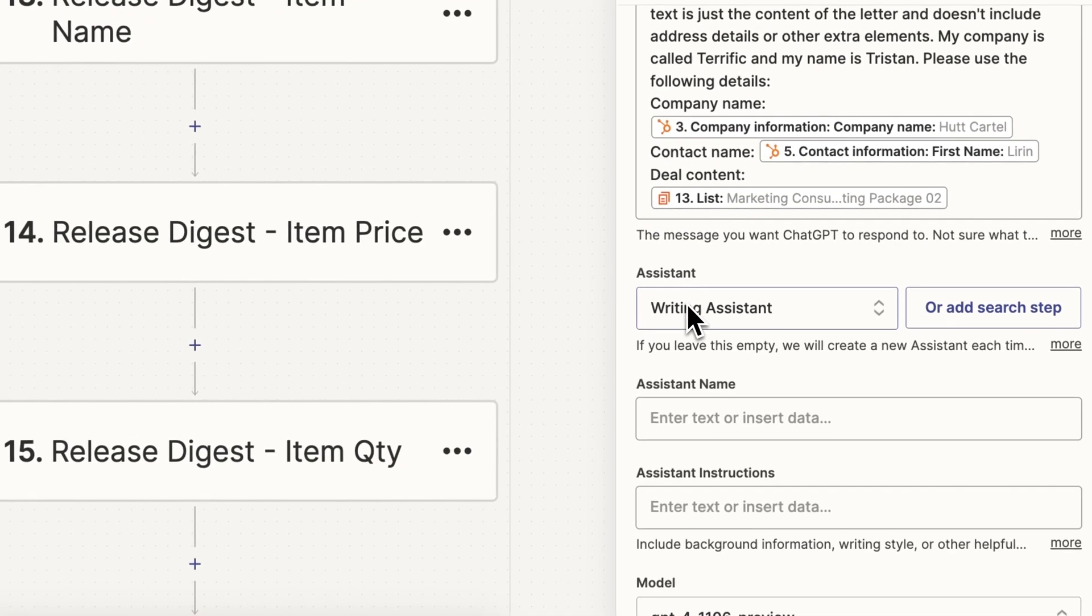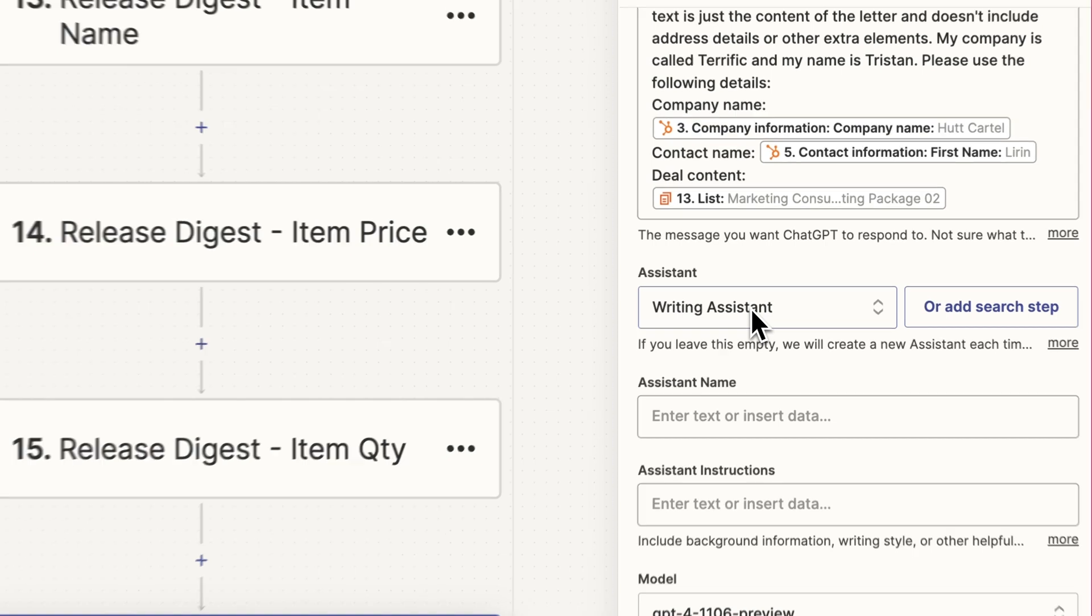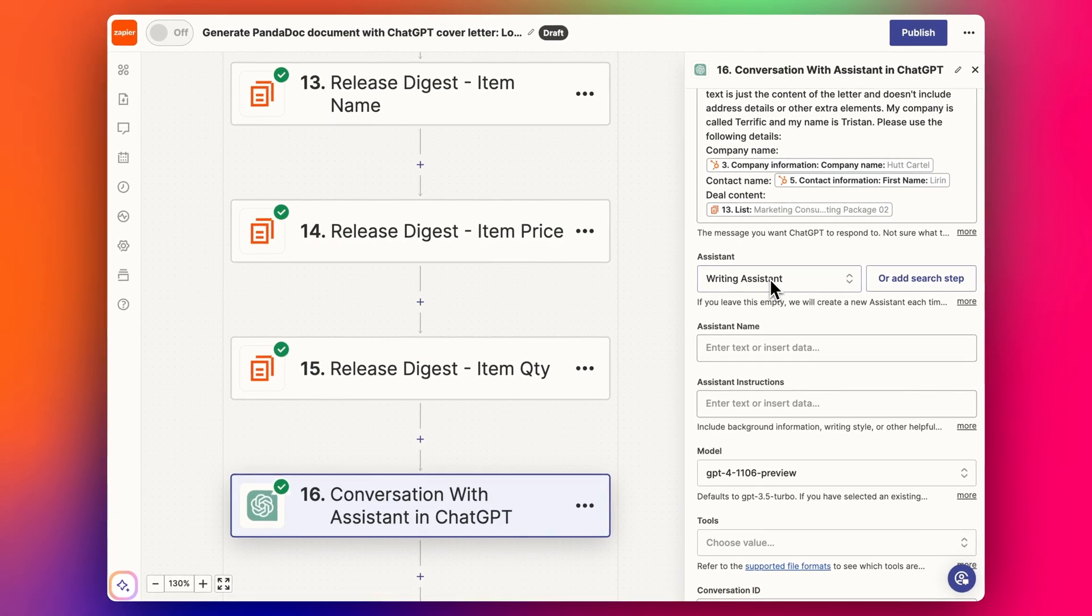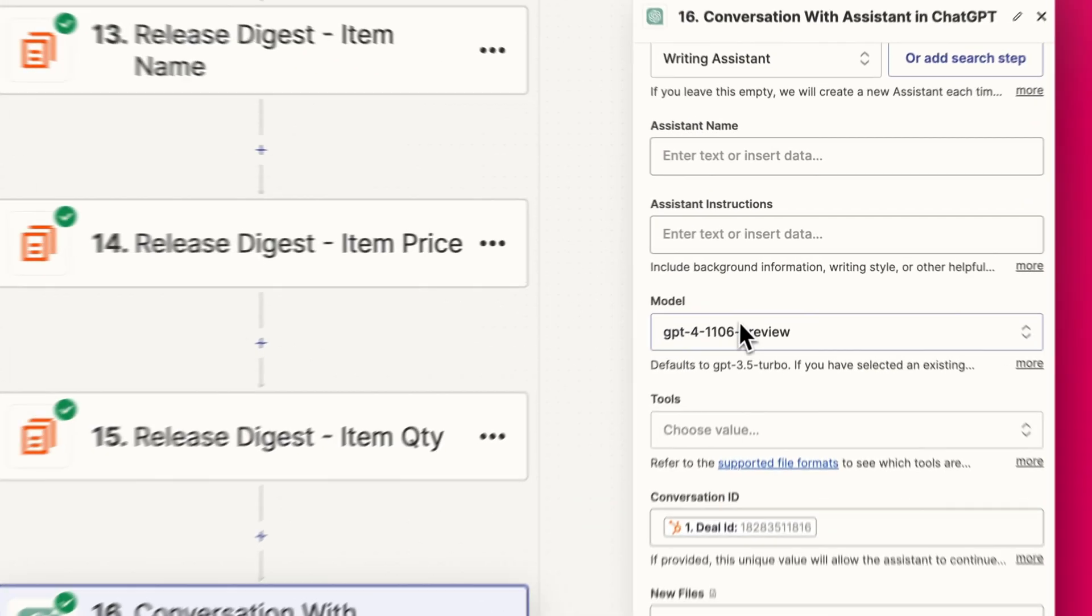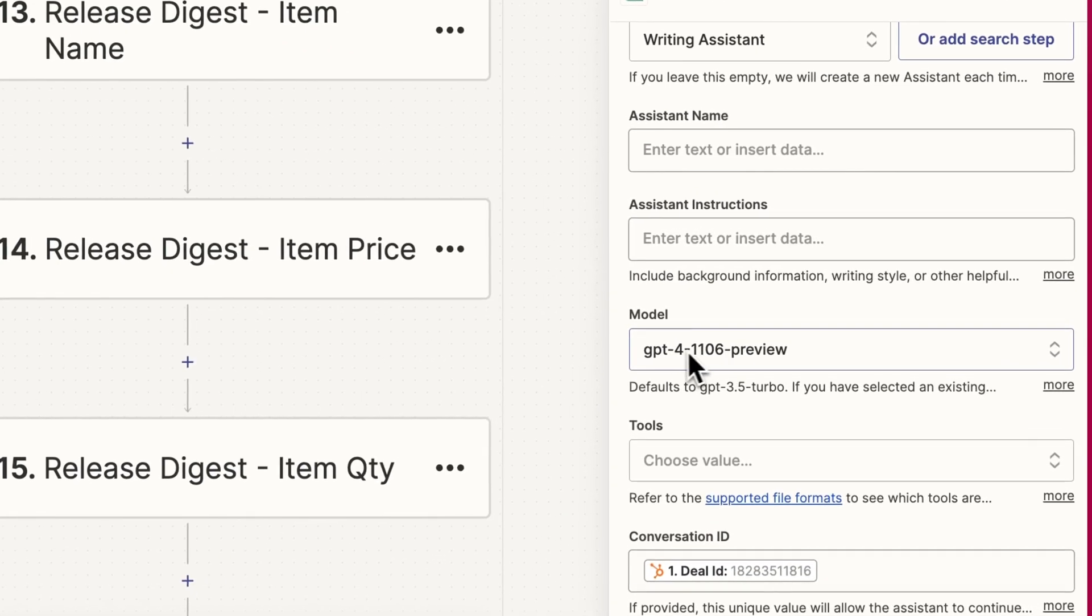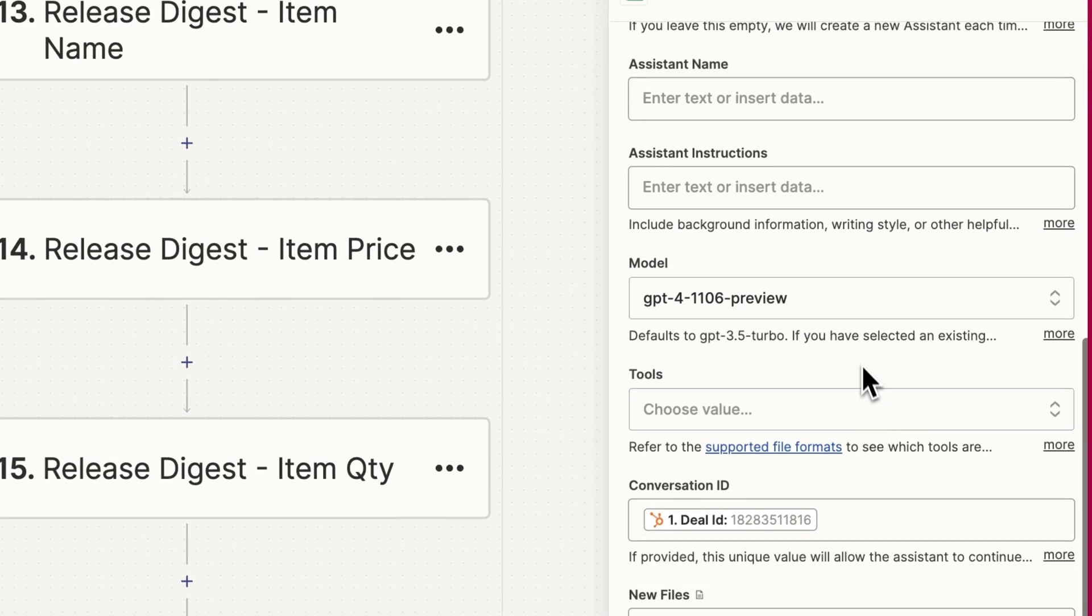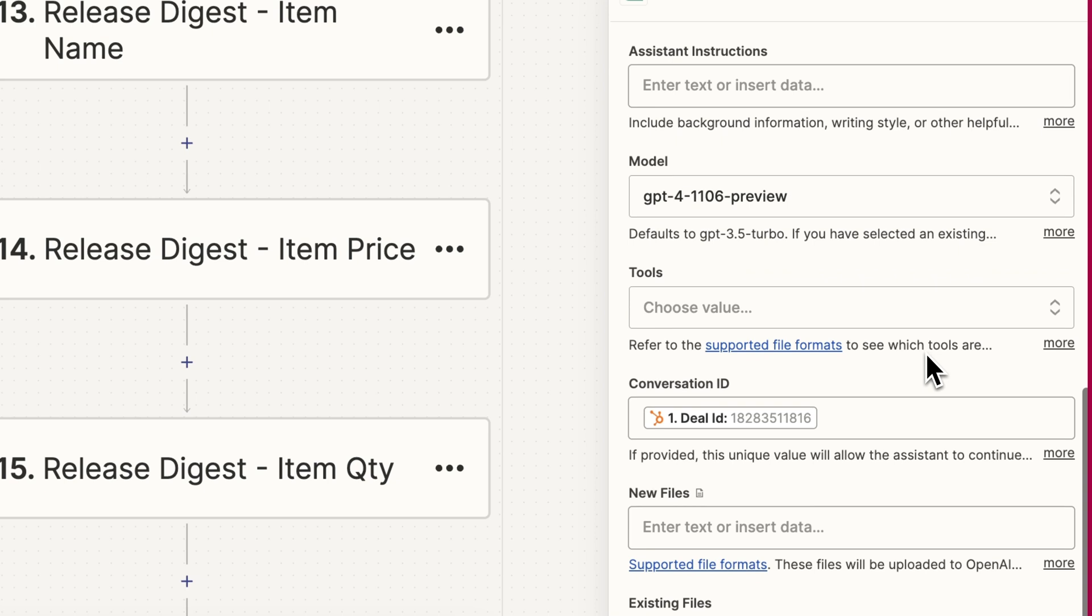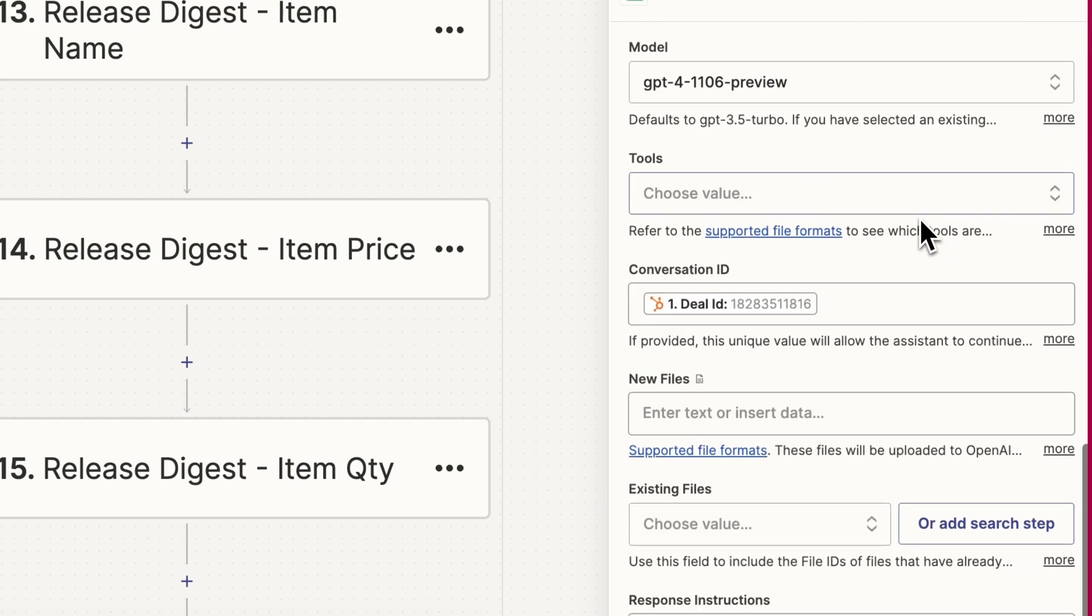I've already created this writing assistant in a previous video. Check out my AI playlist—you can find the link there. I'm currently using the model GPT-4 1106 Preview, which seems to be working well, but this tends to change. It's up to you what you want to try and use. I think 4 is much better than 3.5, so I always use 4, but it also uses up more tokens.